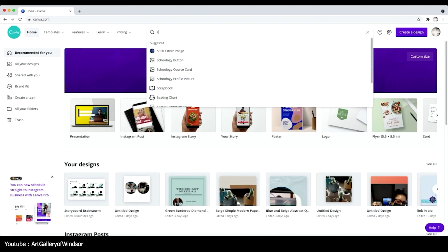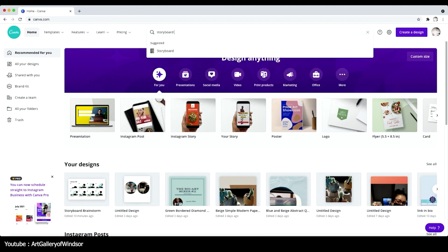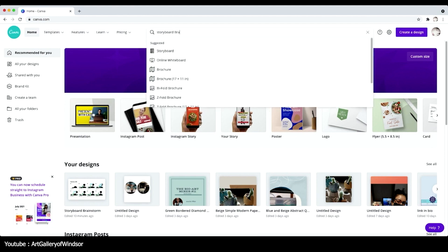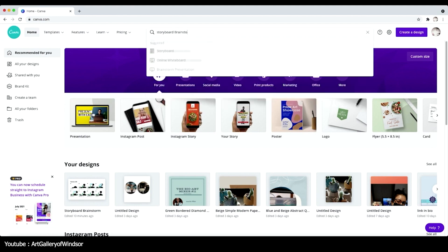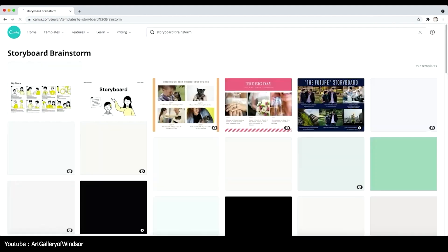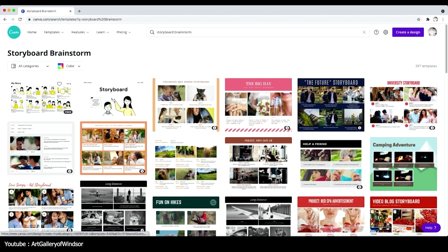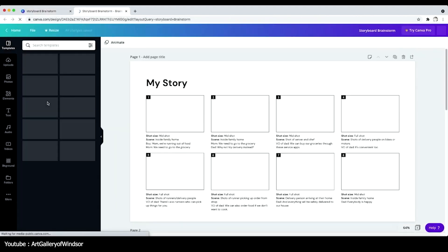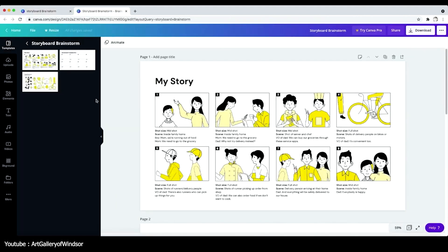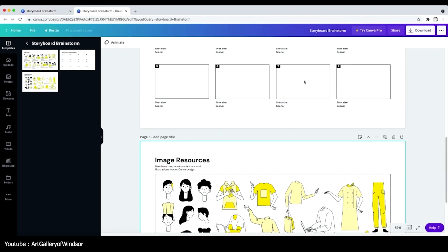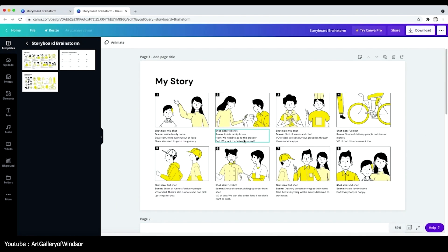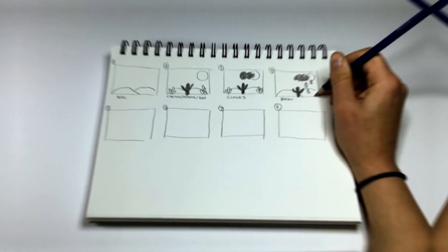I know what you're thinking. Canva? Really? Well, yes, really. This web app that your local small business uses to promote their soap actually has storyboarding templates to help you make your very own storyboard.